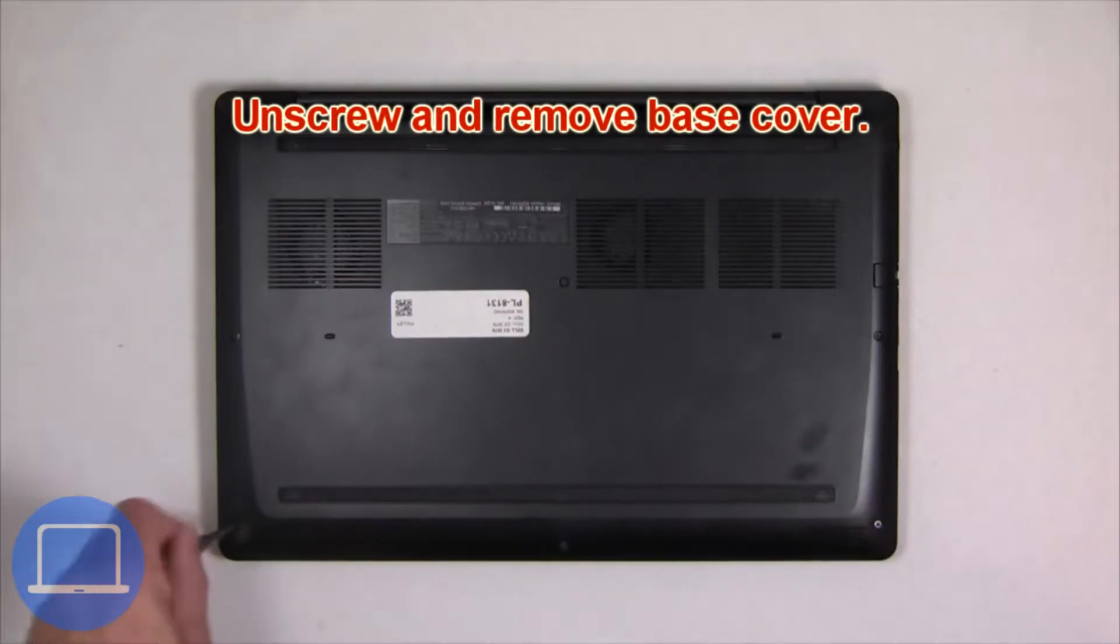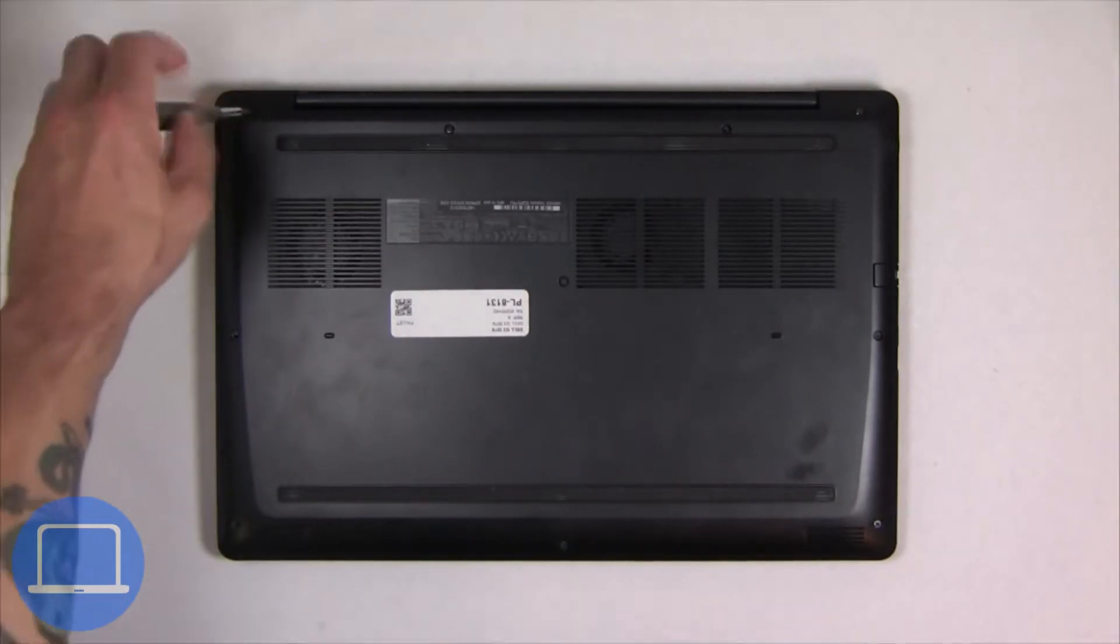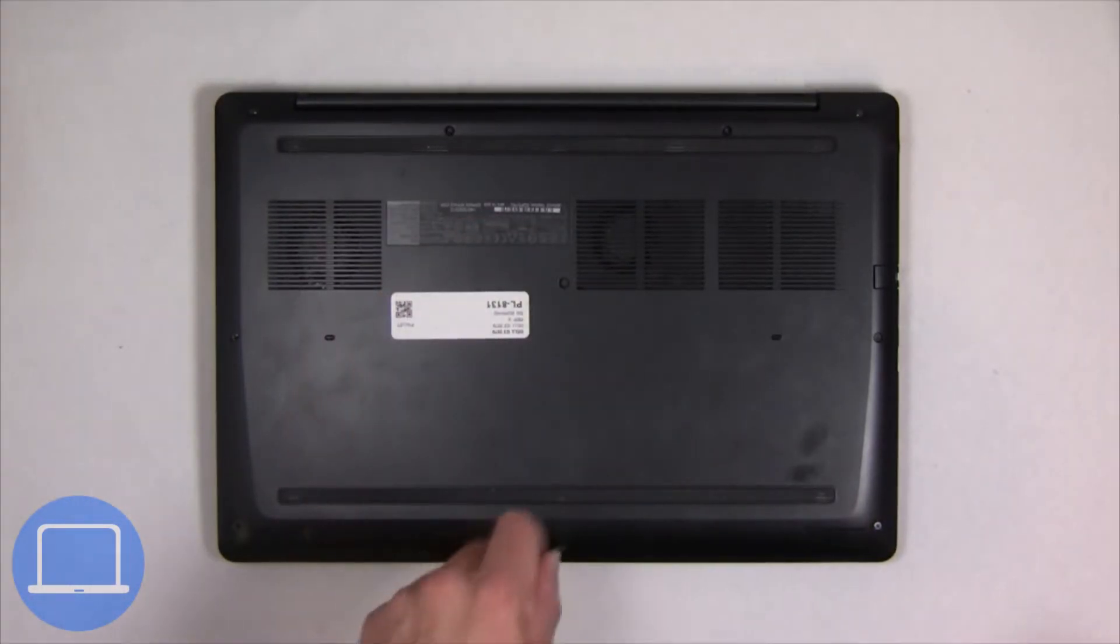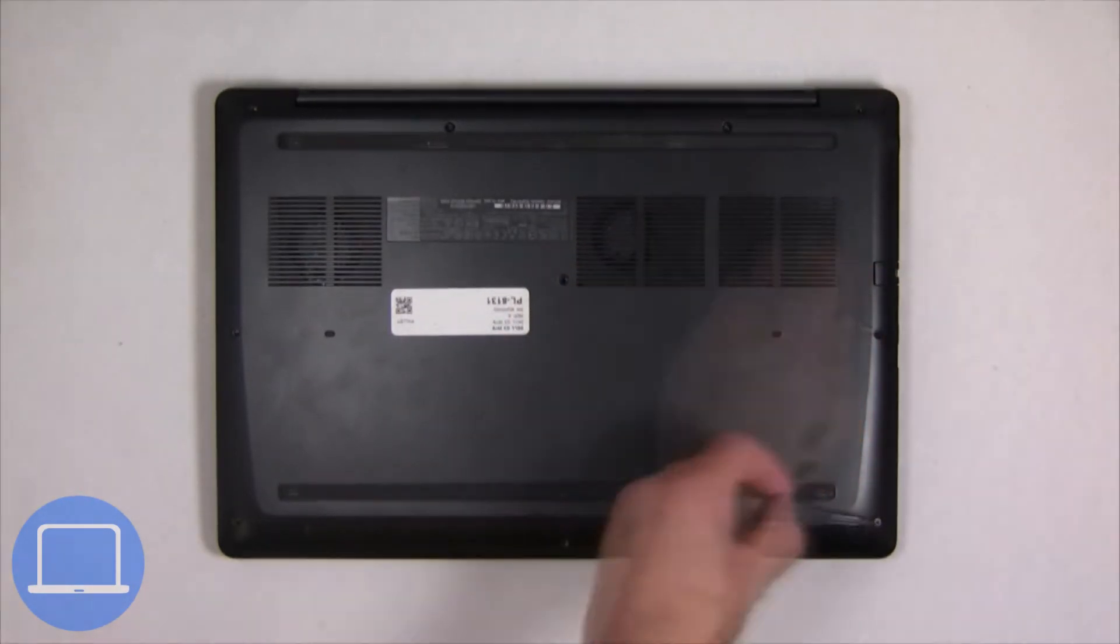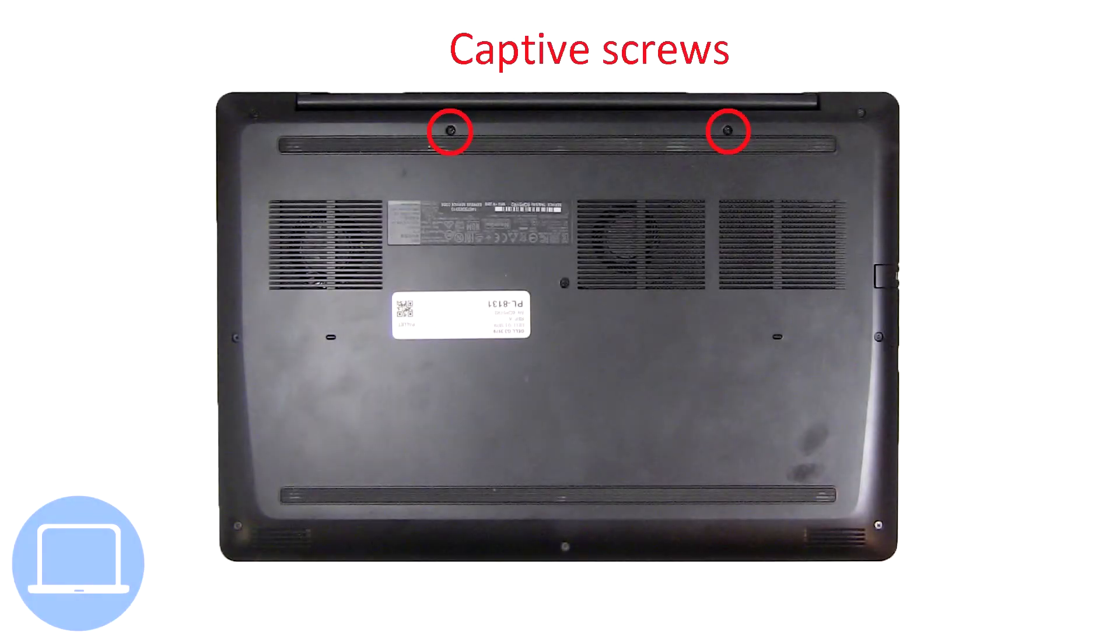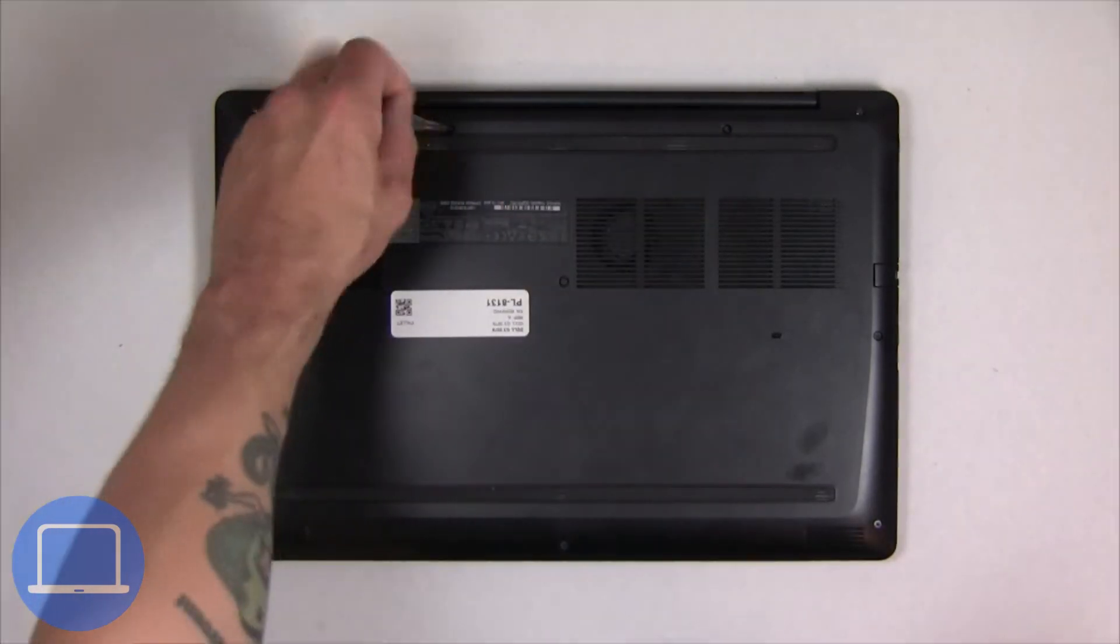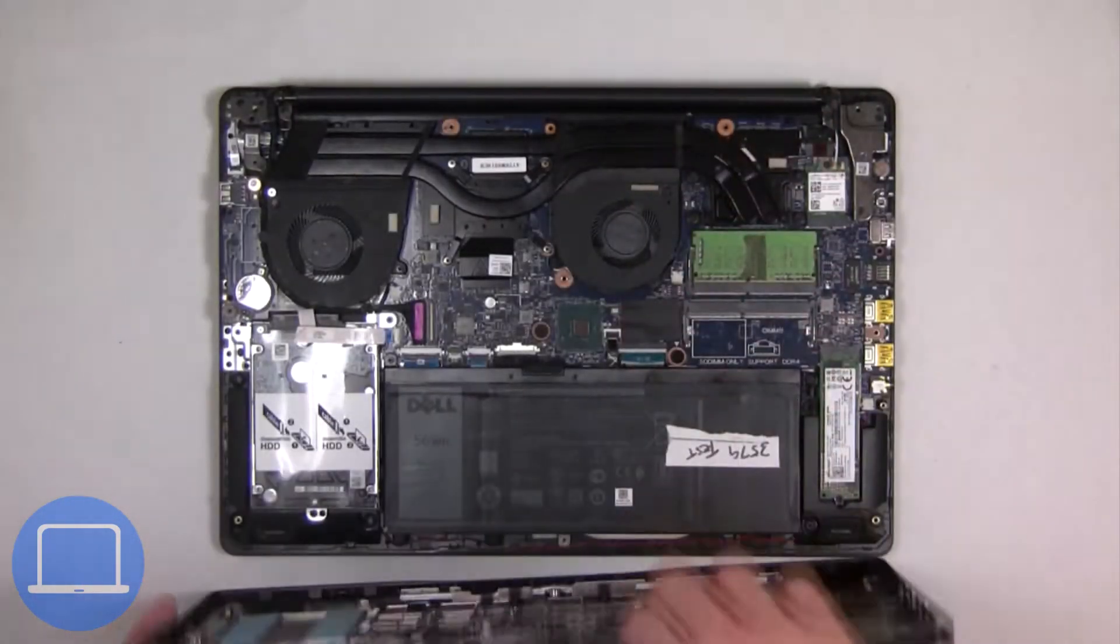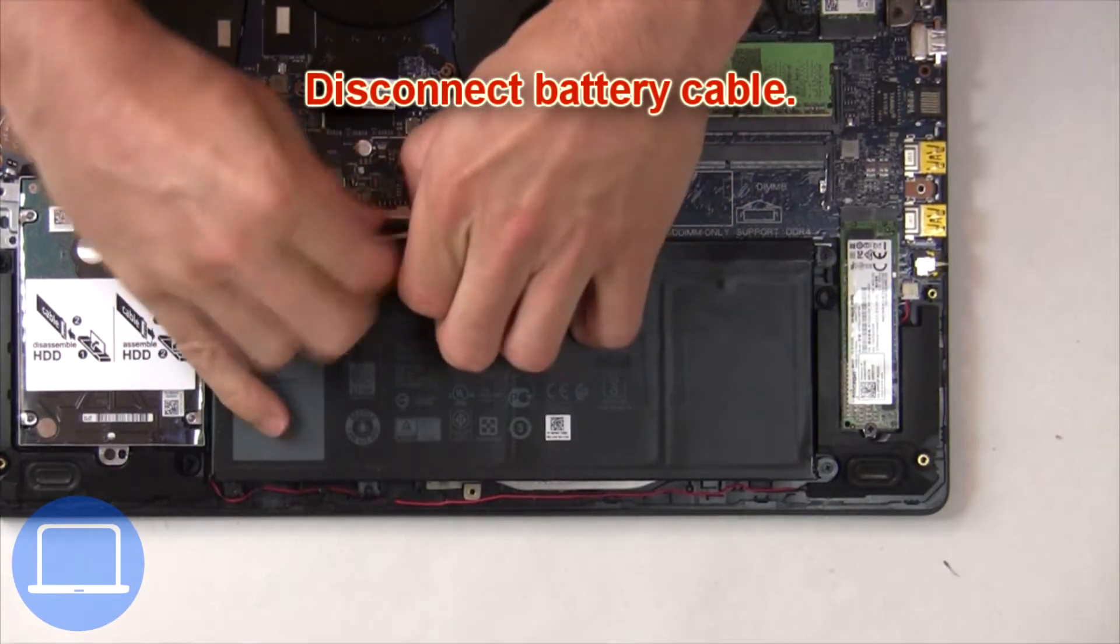Unscrew and remove bottom base. Then disconnect battery cable.